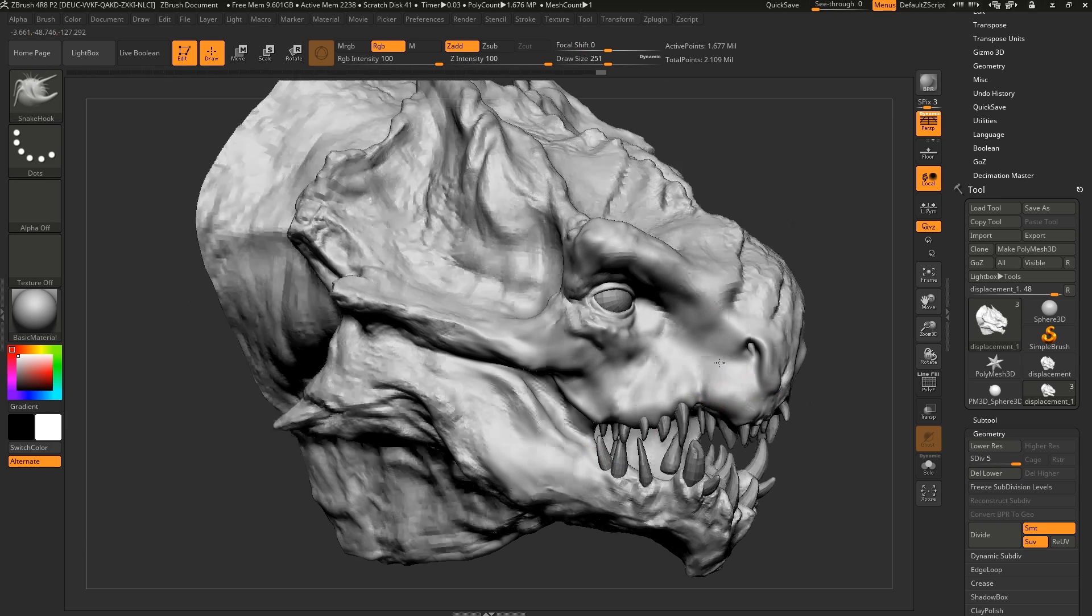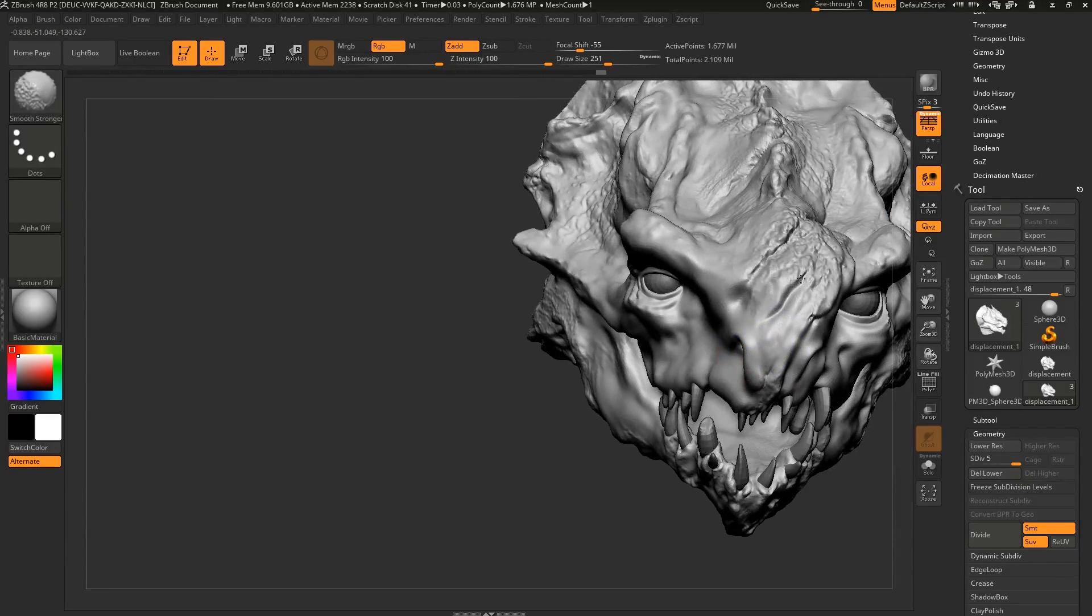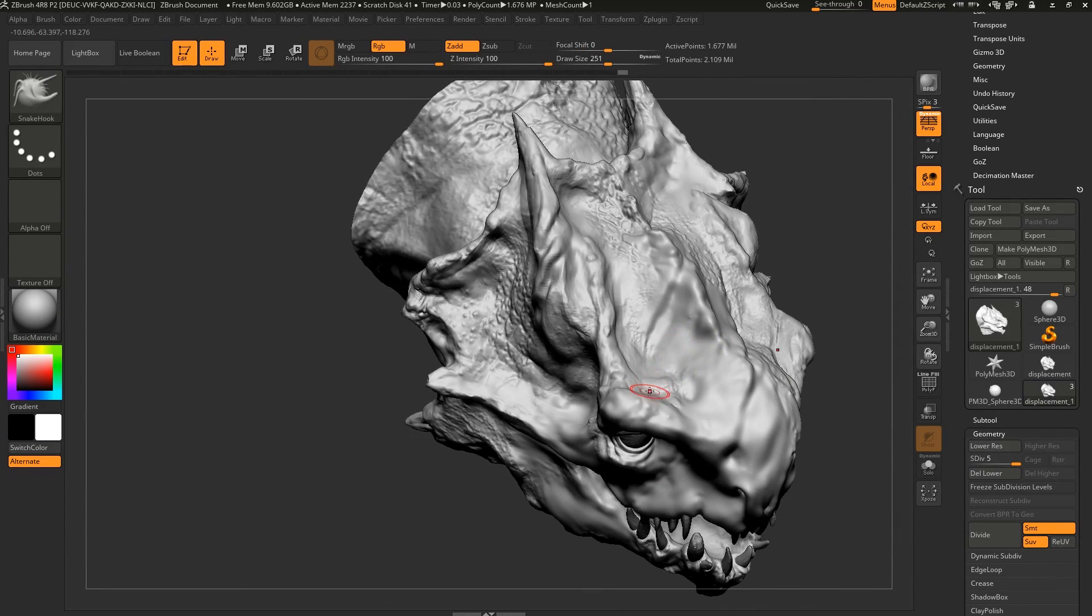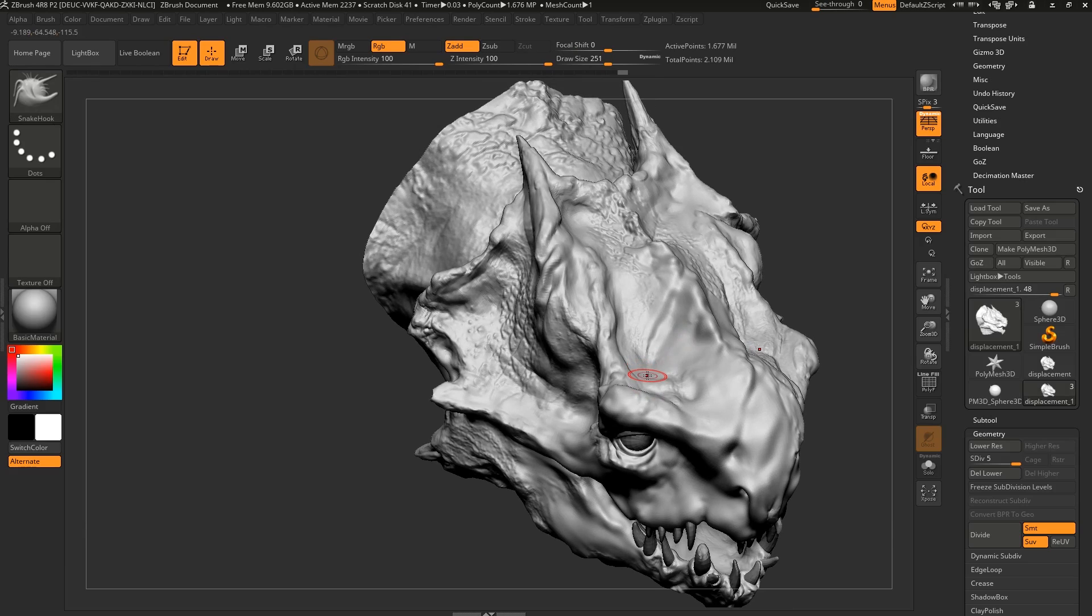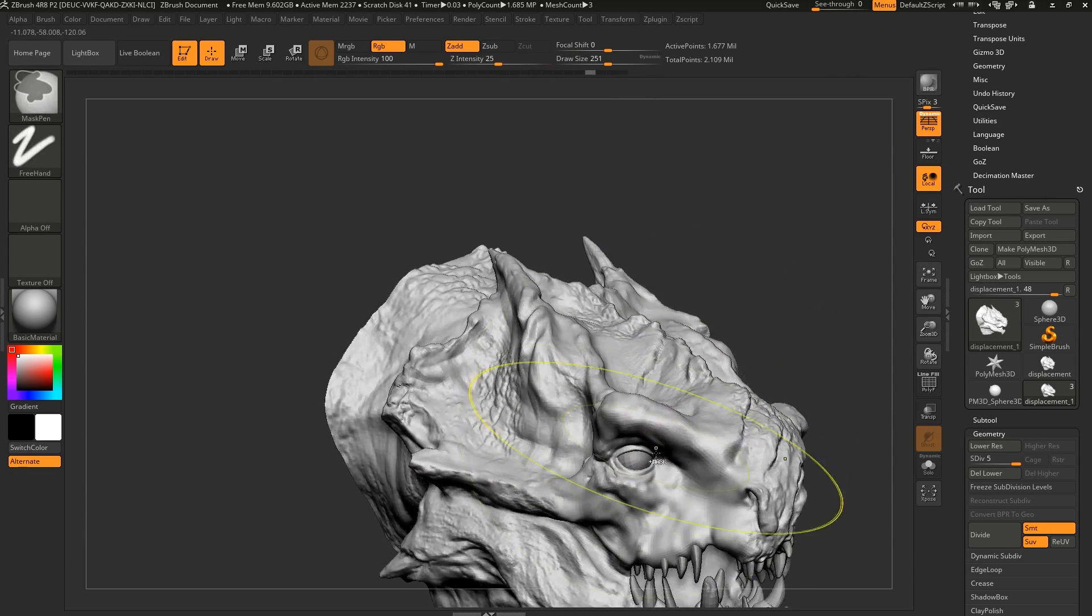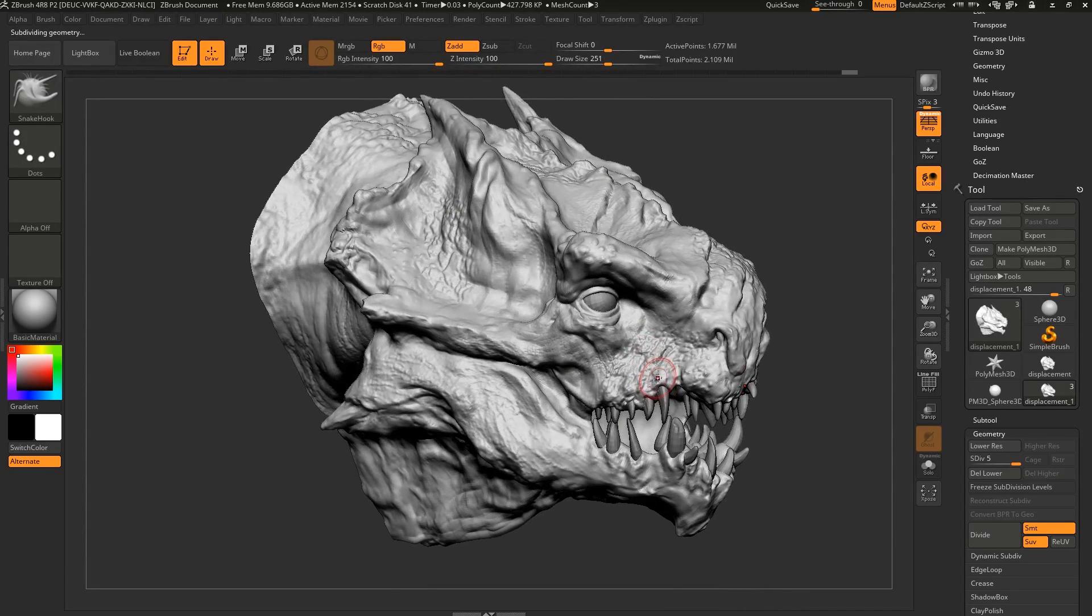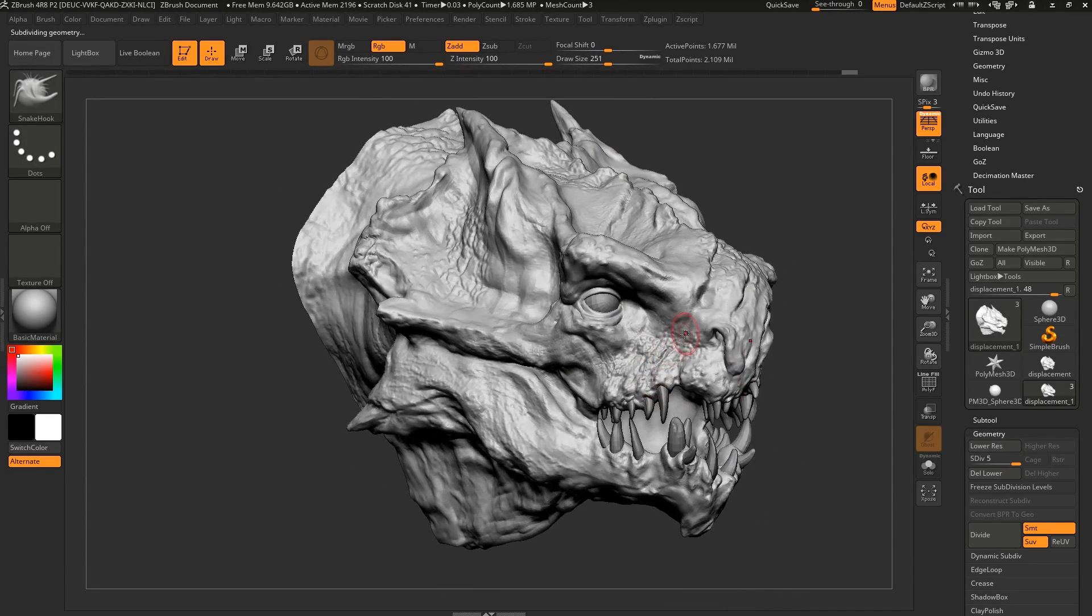Really useful if you want to kill form. You want to kill a lot of form. You have a lot of excess detail, you don't want it. Smooth Stronger is the way to go. That's your man.